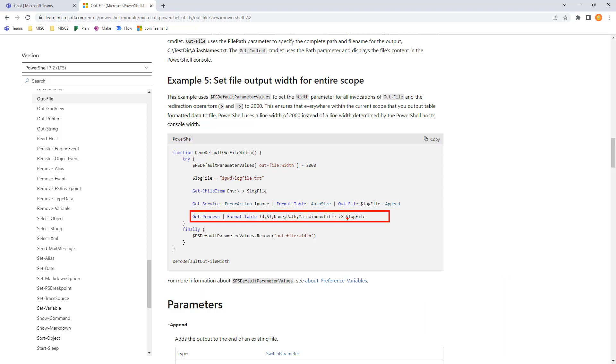And then here we have git process, format table, and then a double greater than. Very interesting. And that's going to accomplish the exact same as the append over here.